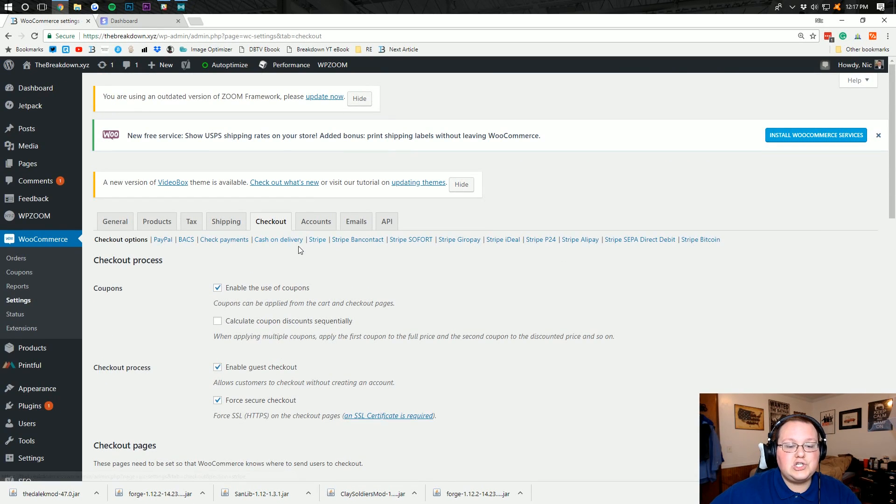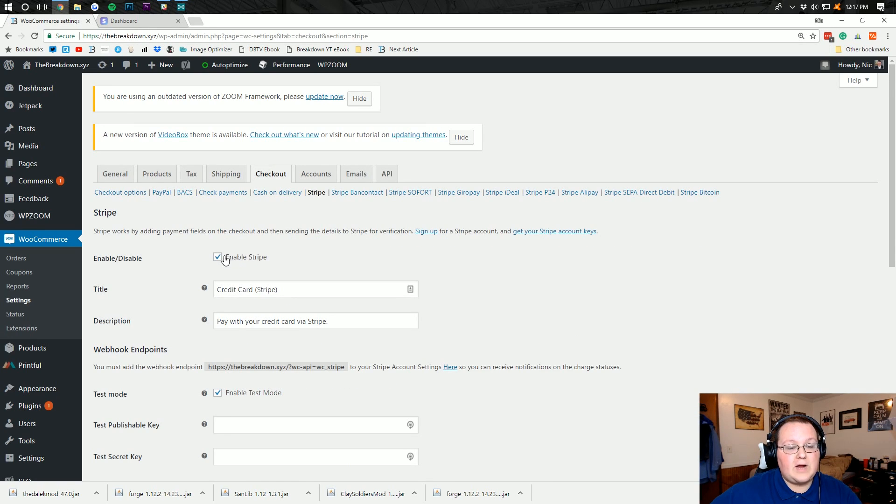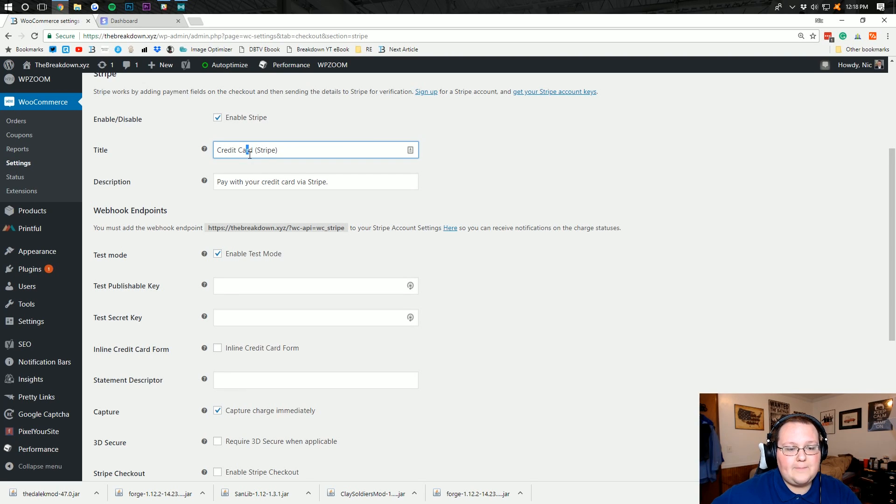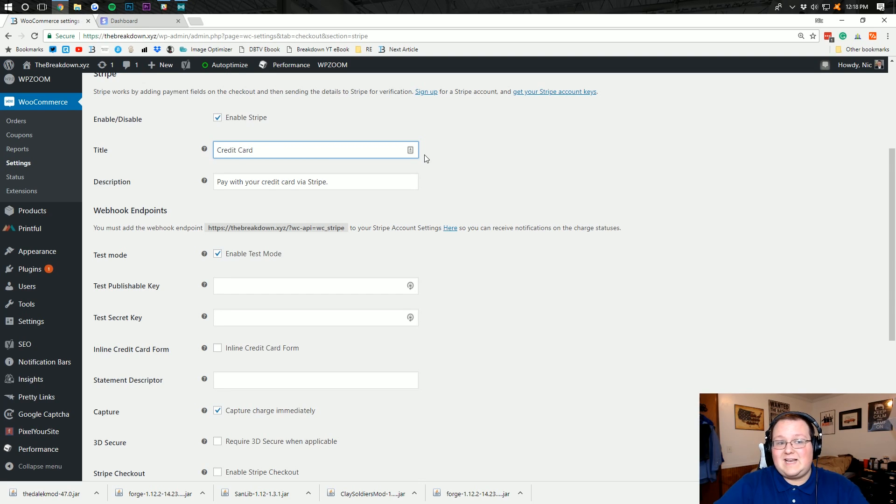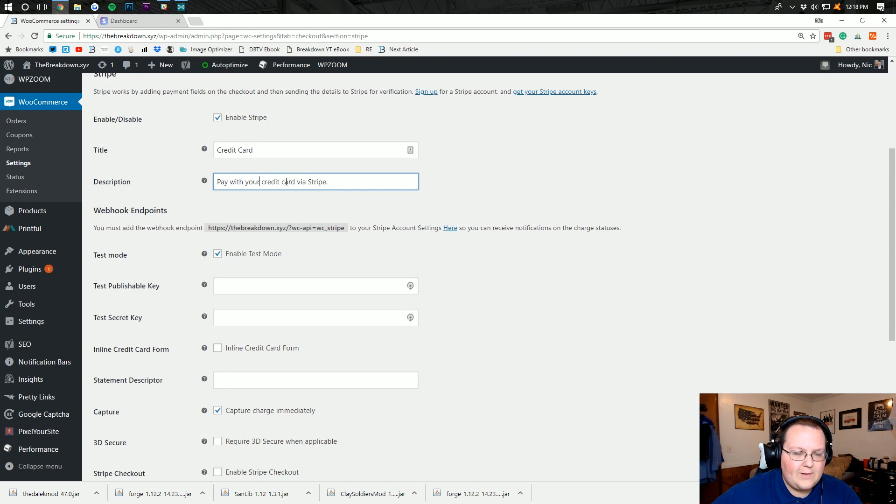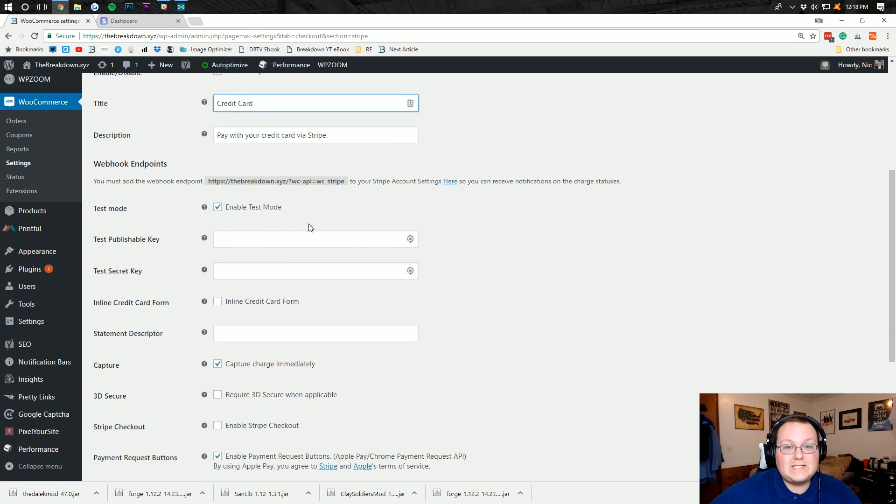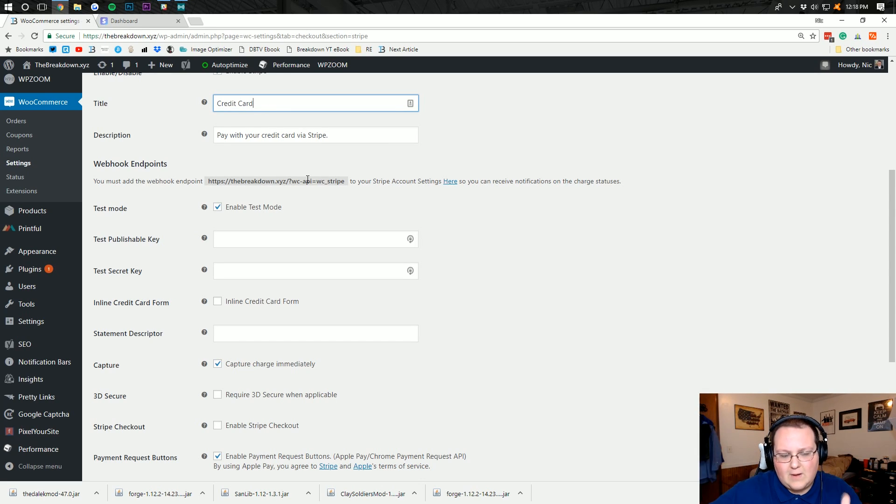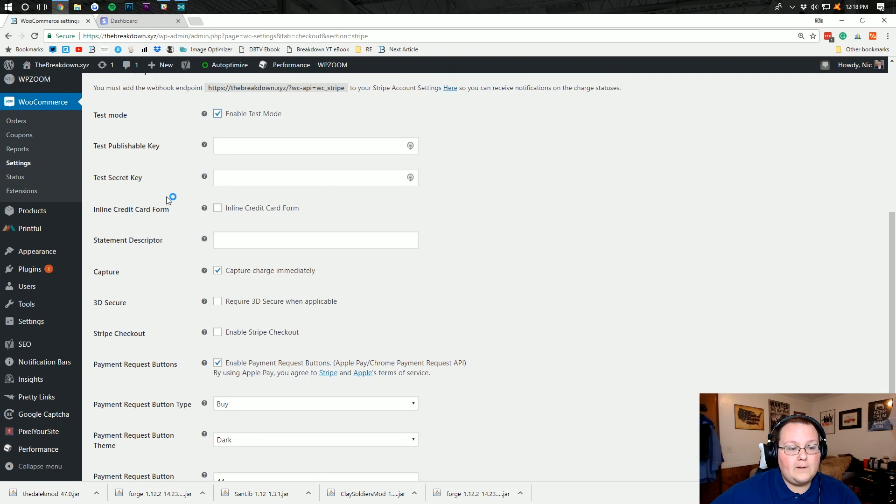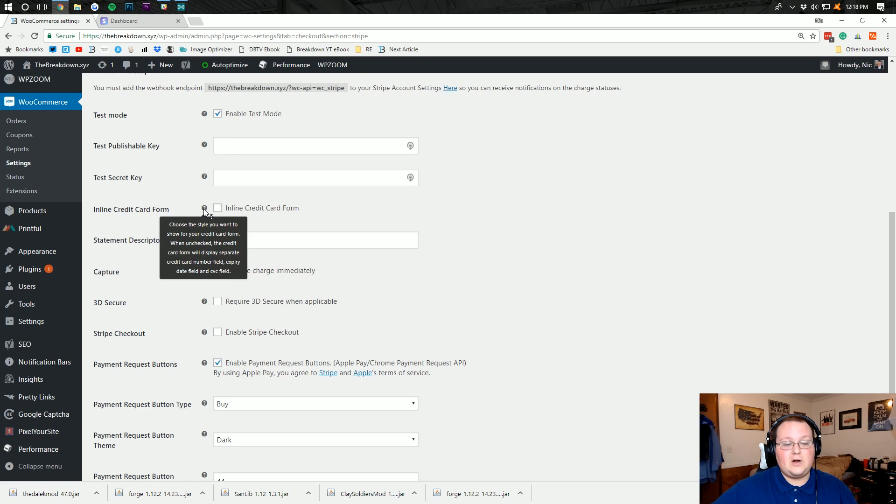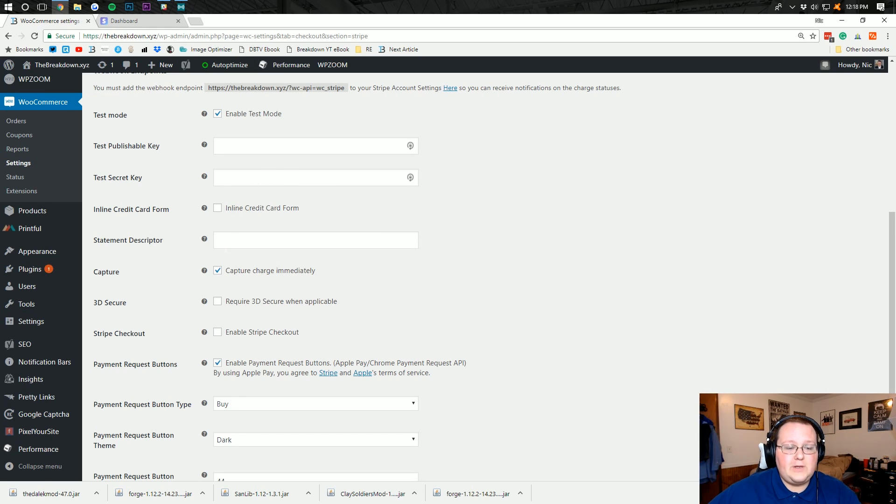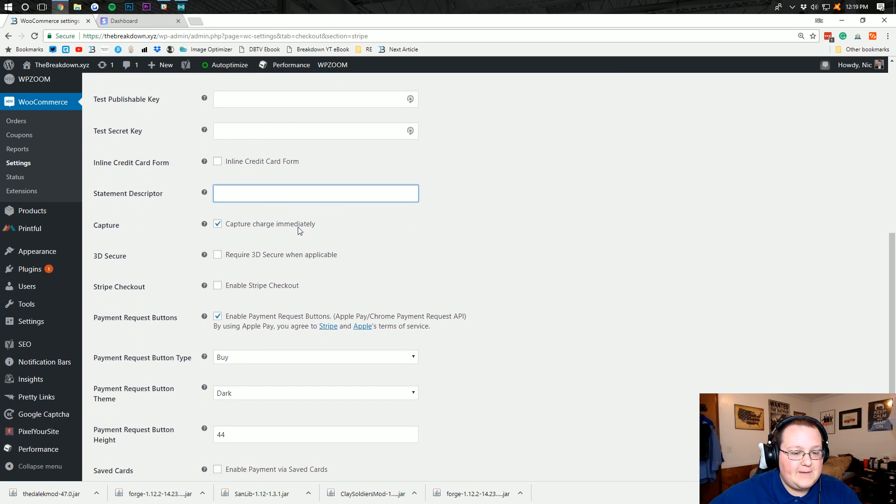We want to go ahead and jump over here to Stripe right here. Once that's loaded up, we want to make sure Stripe is both enabled as well as what it is titled. So we can do credit card Stripe, or you can just do credit card. I typically on our sites just do credit card. I'm actually setting this up on a live site, thebreakdown.xyz. Then we can see pay with your credit card via Stripe. That's fine because I think it is important that people know where they're paying. I'm going to enable test mode because I don't want to use my public keys here. When you're doing this live, you're going to want to disable test mode, but we want to enable it.